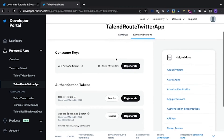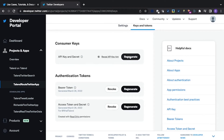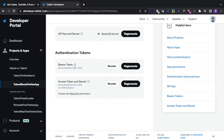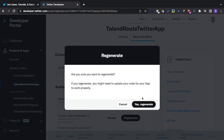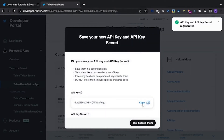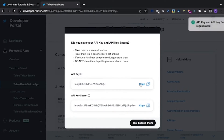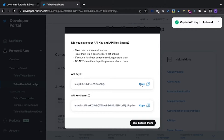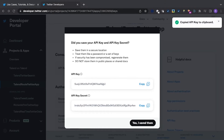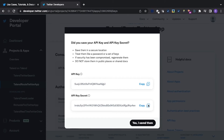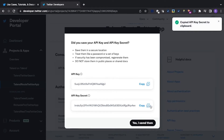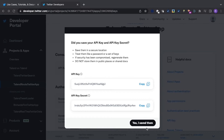Here you can see the API key and secret regenerate button. The bearer token — we won't be using this. And the access token and secret regenerate button. To start with, we'll regenerate our API key and secret codes. I won't be keeping these when I share this job. Here we can see the API key and the API key secret. I'll click the copy button of the API key and copy it to a text pad for use later. Next, I'll do the same thing with the API key secret. Once it's done, click the 'Yes, I saved them' button.